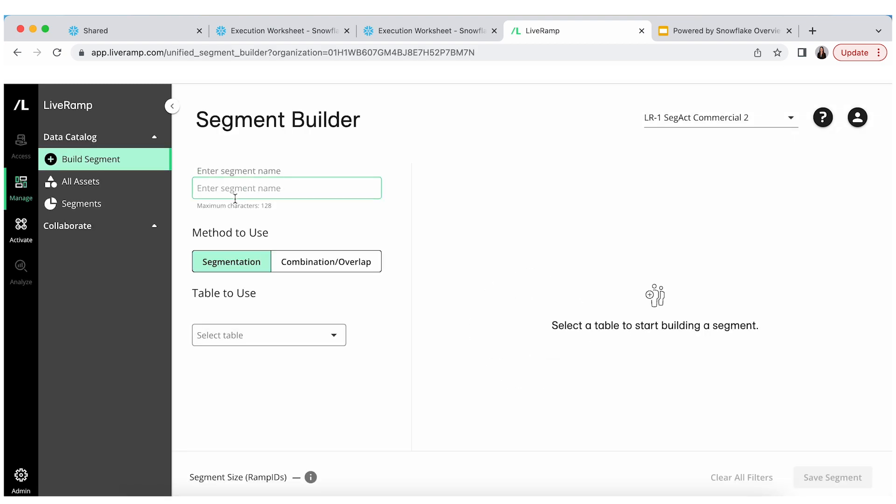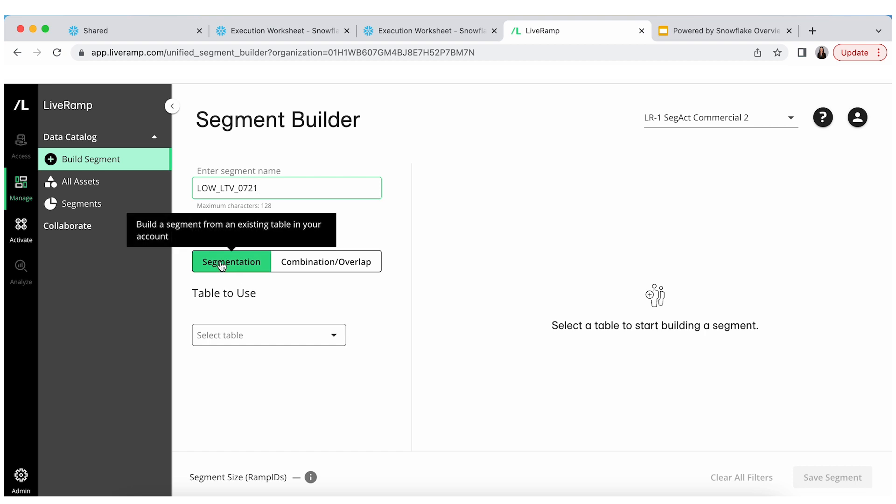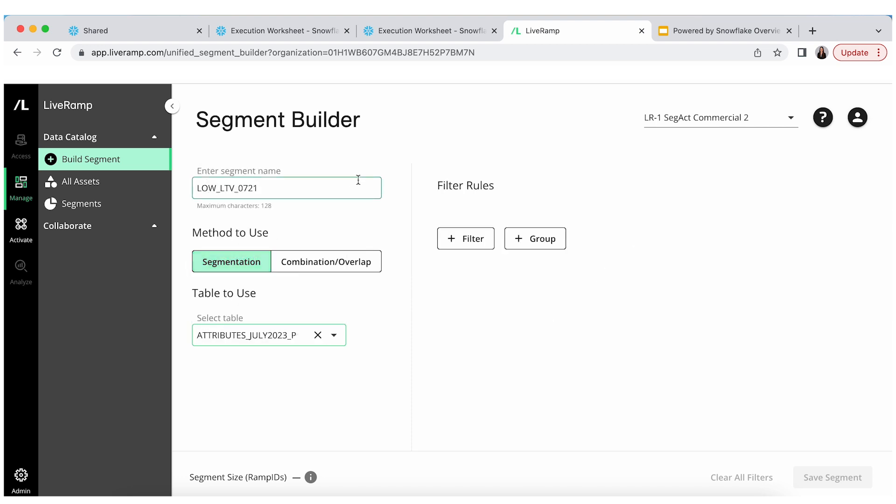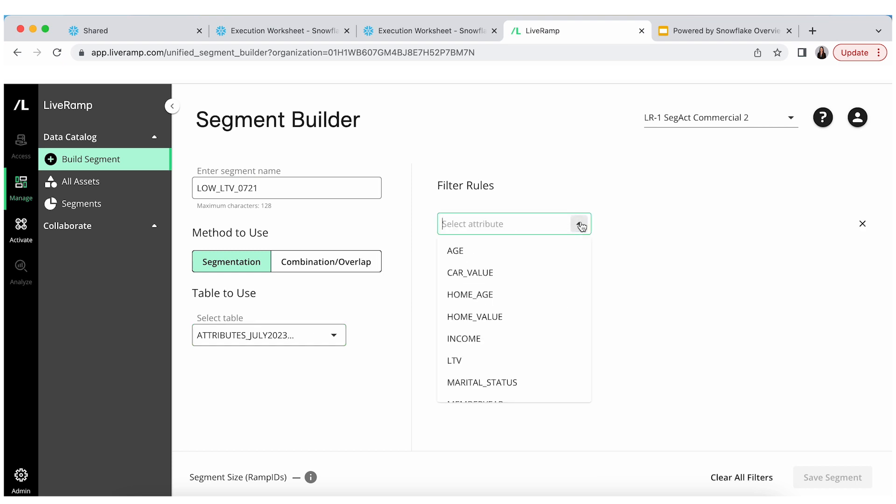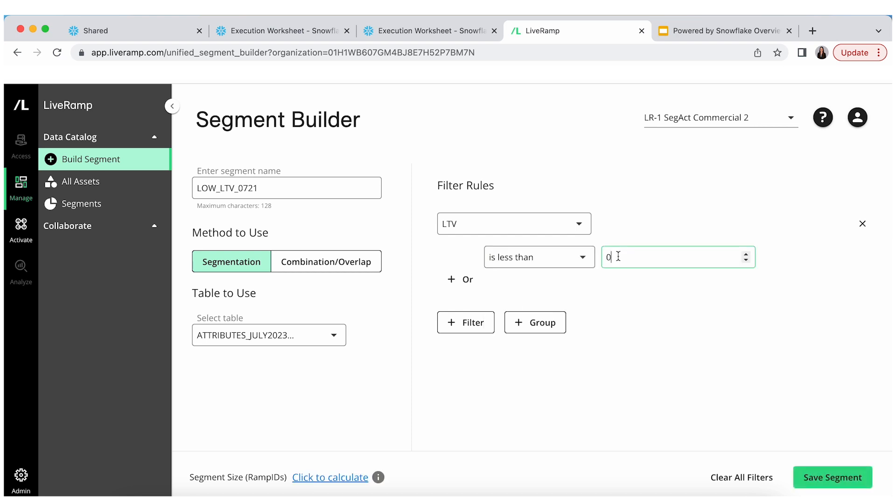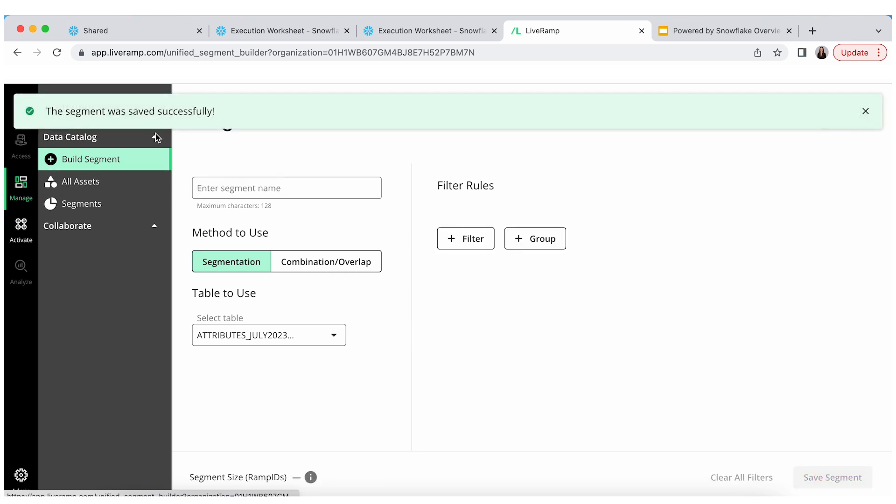And we're going to build a segment against low lifetime value customers. And I'm very creative in my naming here. The beauty of the segment builder is really the flexibility that it offers for our clients. So, you can build a segment off of the linked table. You can build combination segments. And then, you're able to kind of pick the appropriate table that we were just looking at. And it reflects the attributes we've been seeing. So, lots of flexibility in terms of what lives in your environment coming into the UI. So, we're going to look at lifetime value customers less than 500. That was around the midpoint of what we had previously.